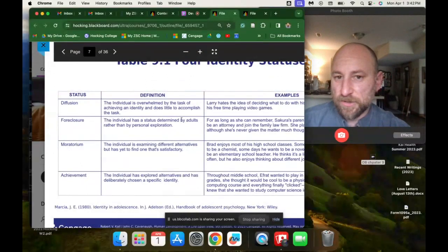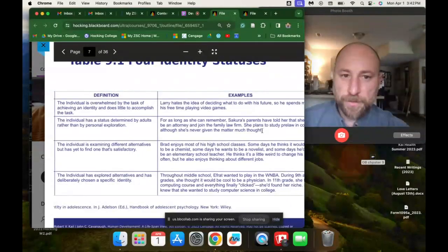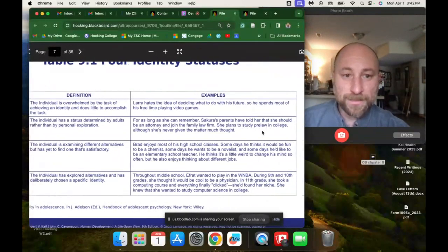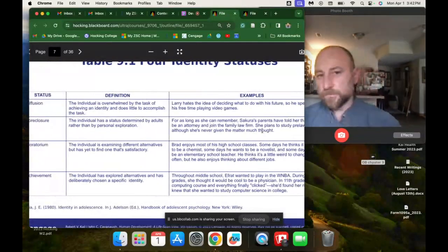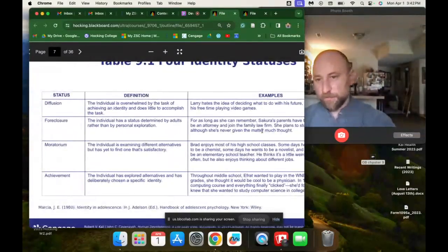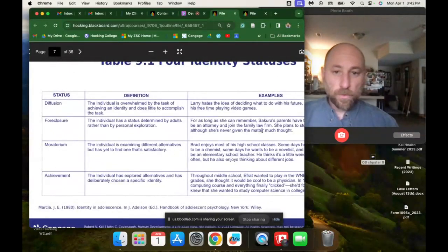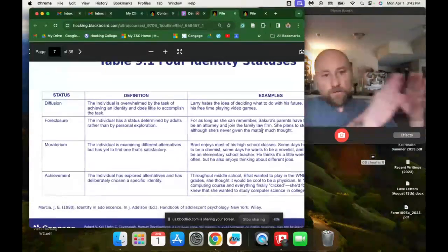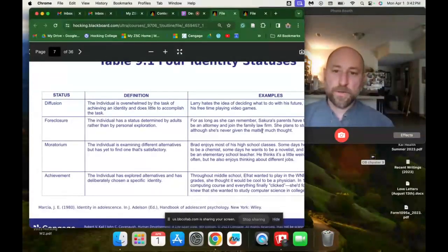Foreclosure is when the individual has a status determined by adults rather than personal exploration. For example, Sakura's parents have always told her she should be an attorney and join the family law firm — she plans to study pre-law in college, although she's never given the matter much thought. If she forecloses on her identity, she'll pay the price by either being miserable for many years or having a midlife crisis and changing careers. When you don't progress through a stage in a healthy way, you end up paying some sort of price for that.